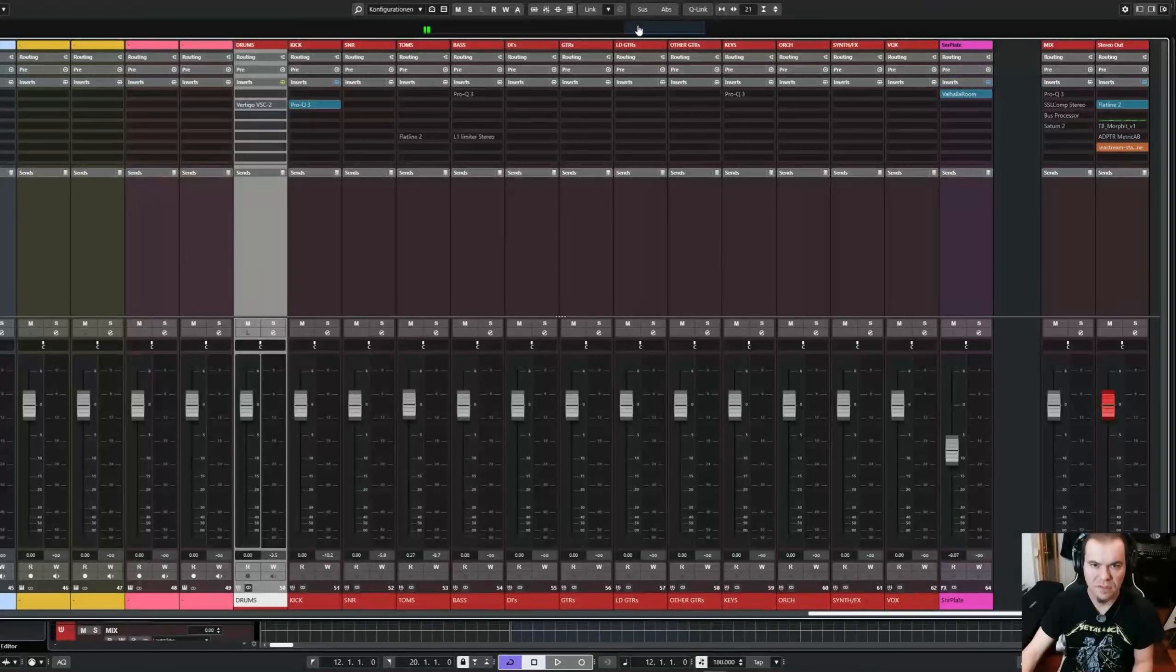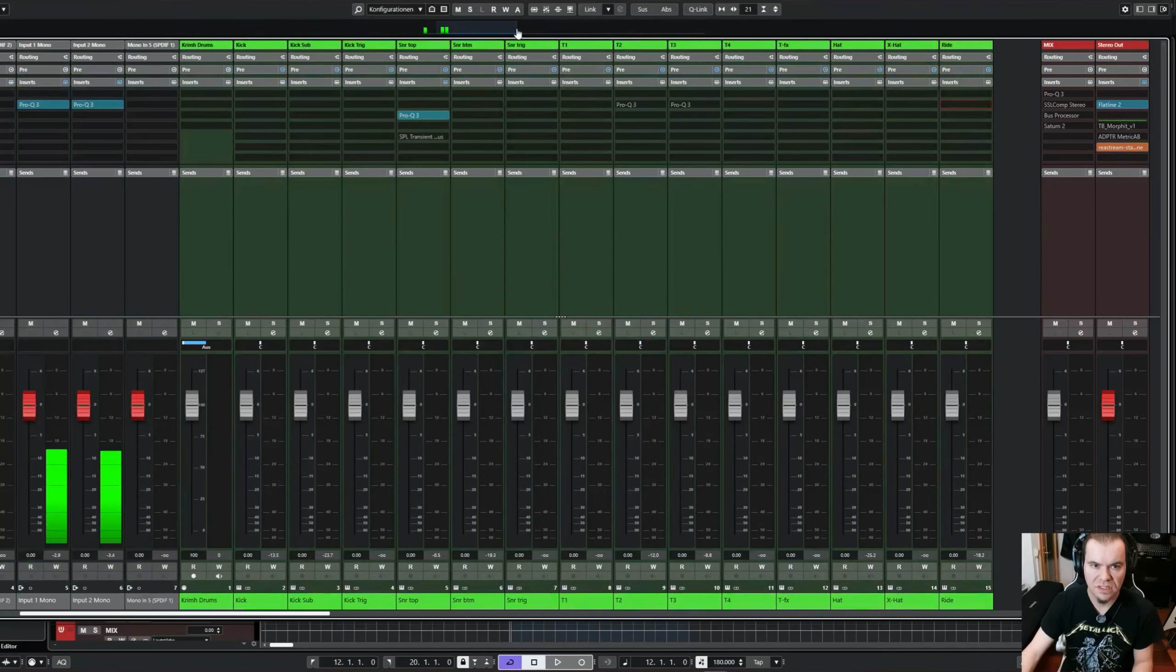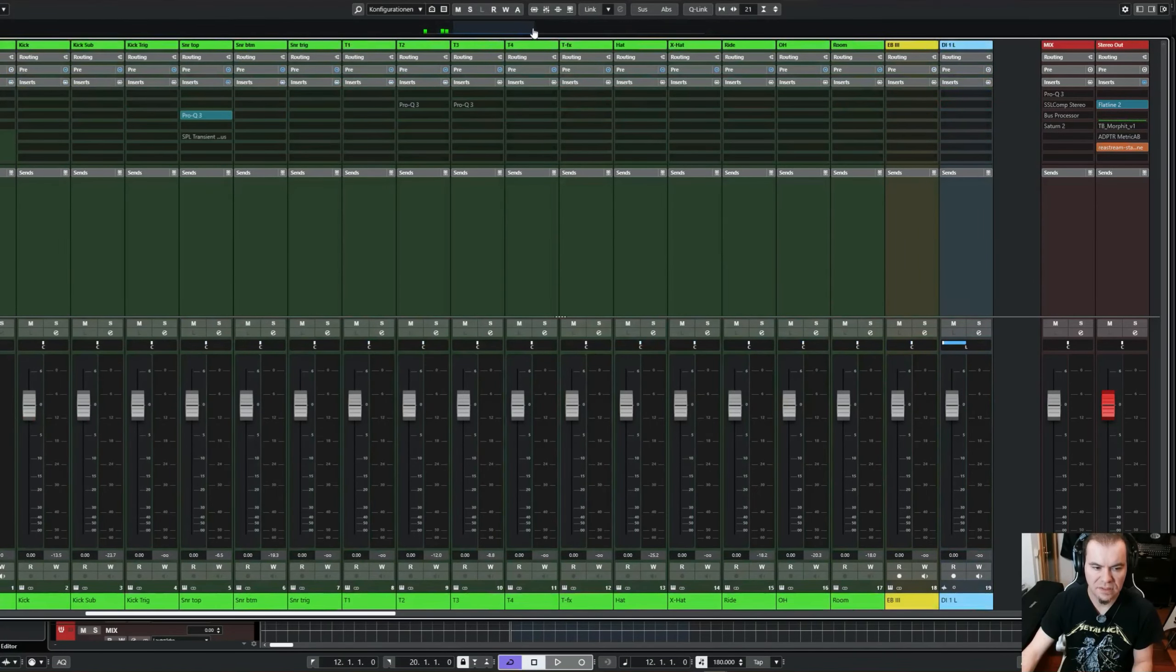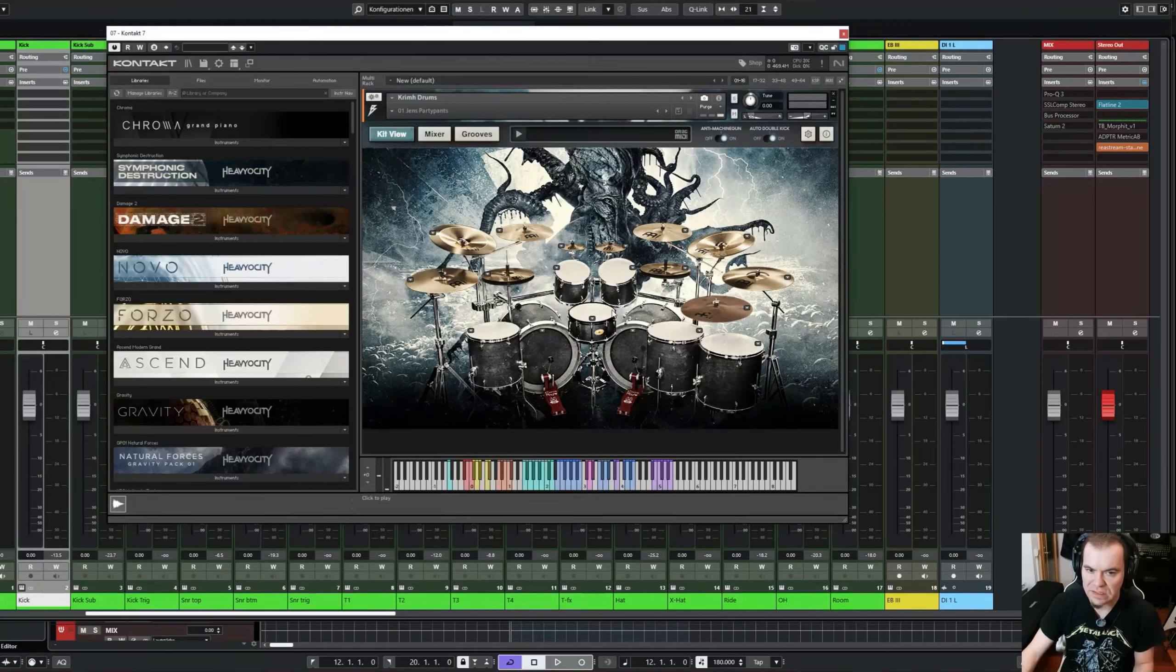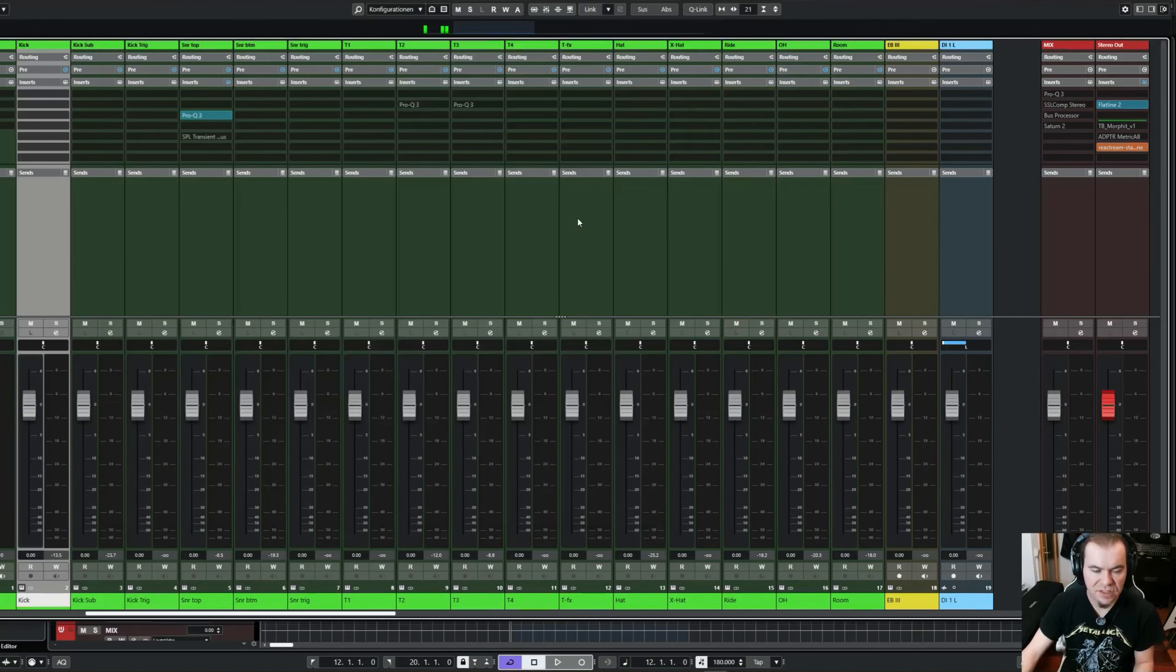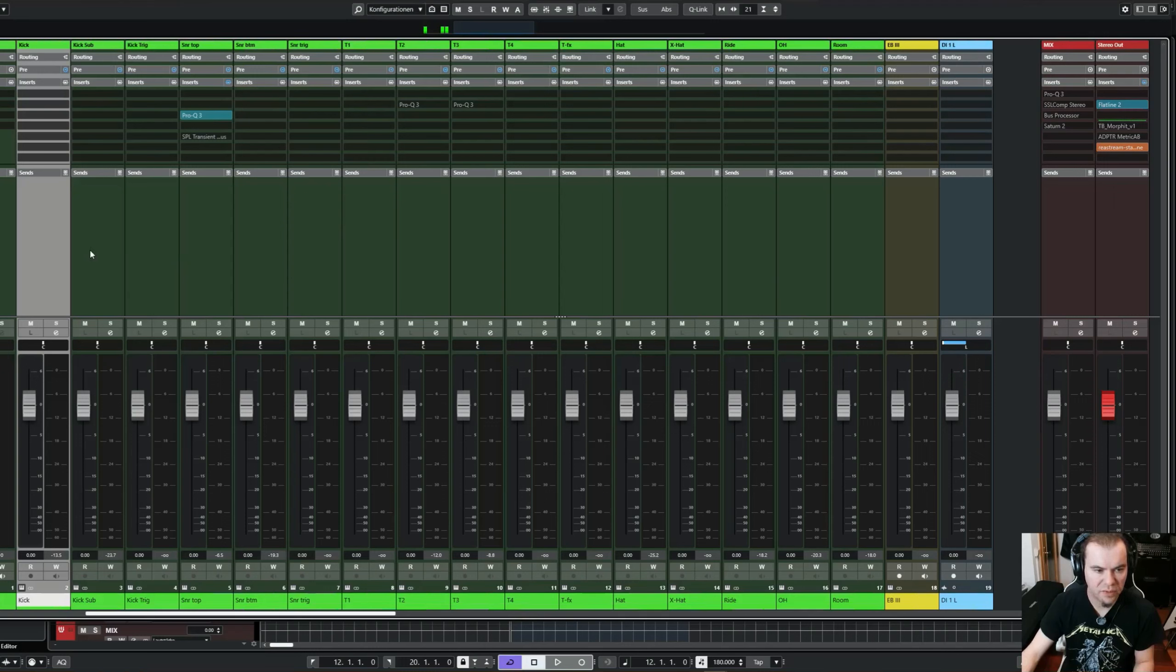So for the drums, I use Grim drums in this example. I'm sure you already know these. These sound fantastic. And as you can see here, I have routed out all the single instruments into the Cubase mixer.